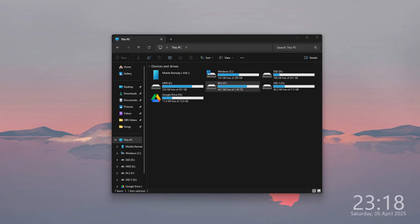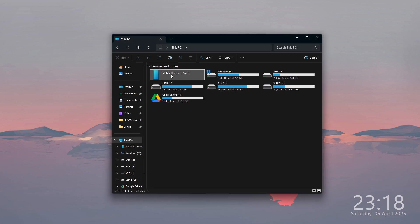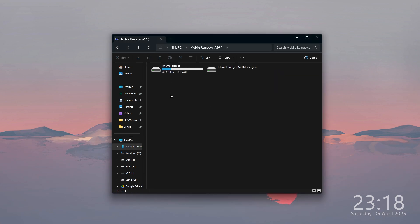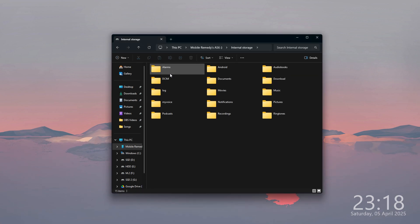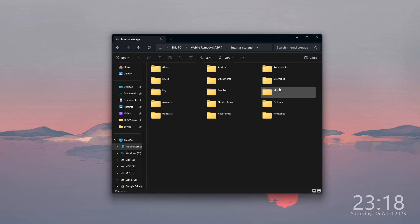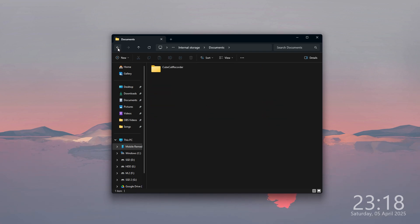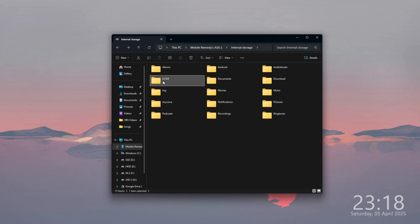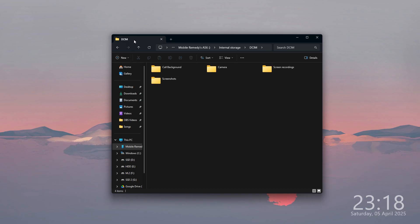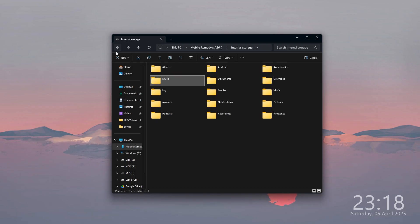Open your computer, and you should be able to find your phone in the list of devices. You can open it to find the internal storage and pretty much everything on your phone — every photo, every screenshot, every video, and so on.